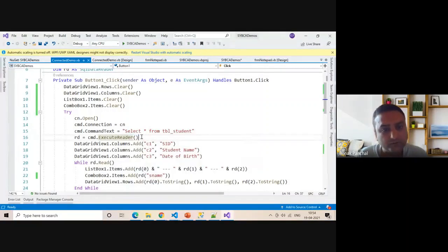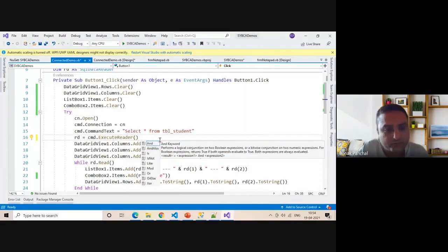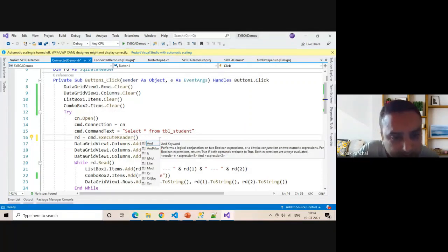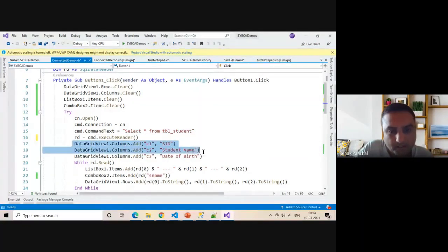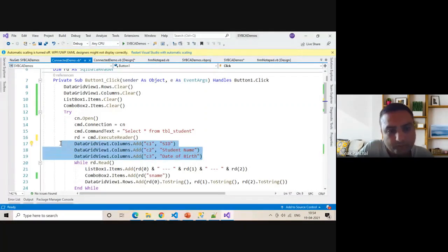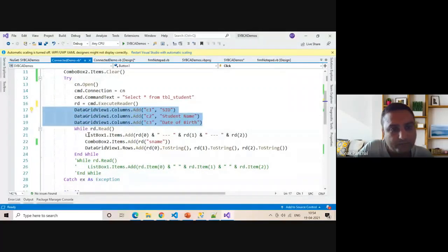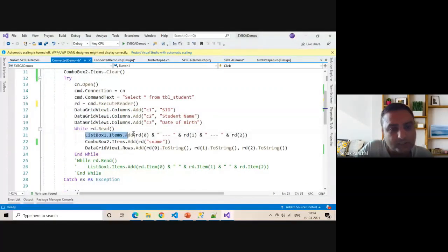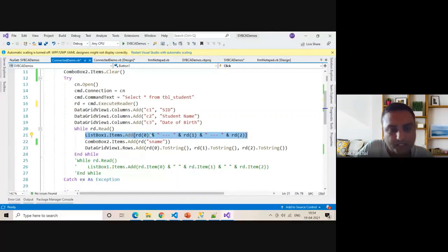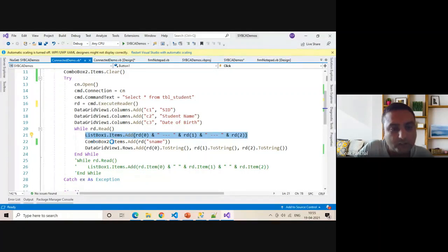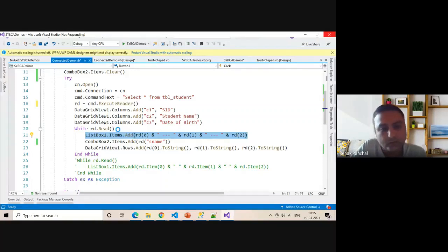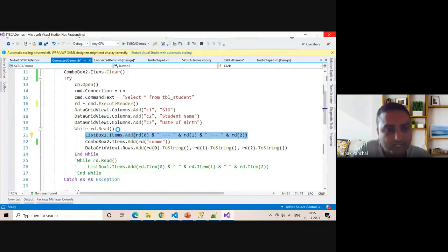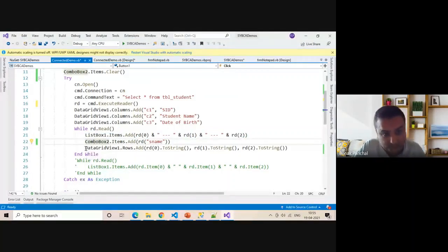Whenever you are using data reader, you use ExecuteReader, otherwise use ExecuteNonQuery. Create the grid view column names. We have a table with three columns, so use three columns in data grid view. While RD.Read, inside the list you use list item.Add RD zero, RD one, RD two. Ampersand is used for concatenation. ComboBox.Items.Add, you can use a particular column value. You can use RD in brackets with the column name.